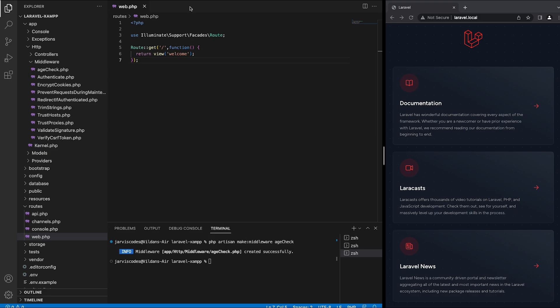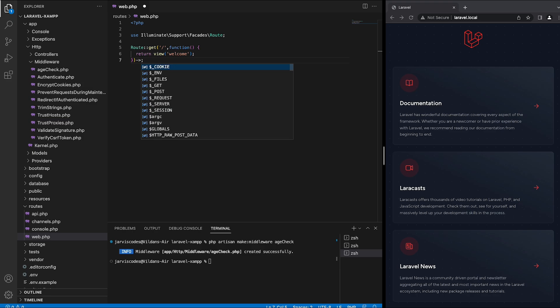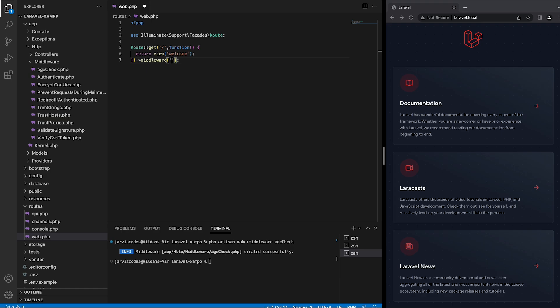Now we can integrate the middleware in our routes. We can do that by adding a middleware function holding the alias that we applied inside the kernel. So middleware and then we will add age dash check which is the alias name.